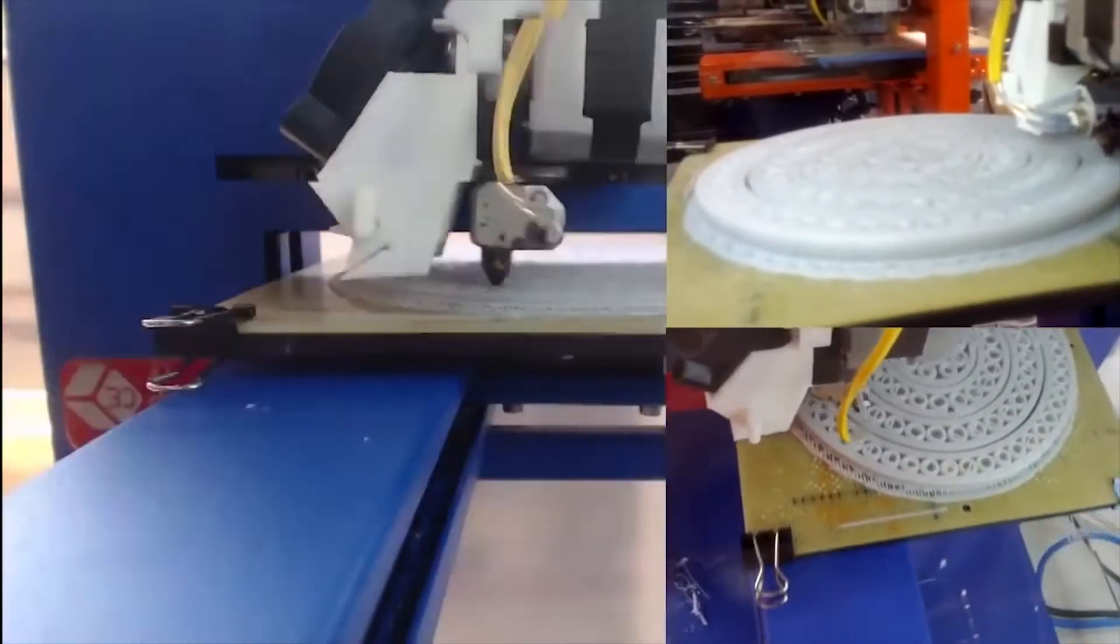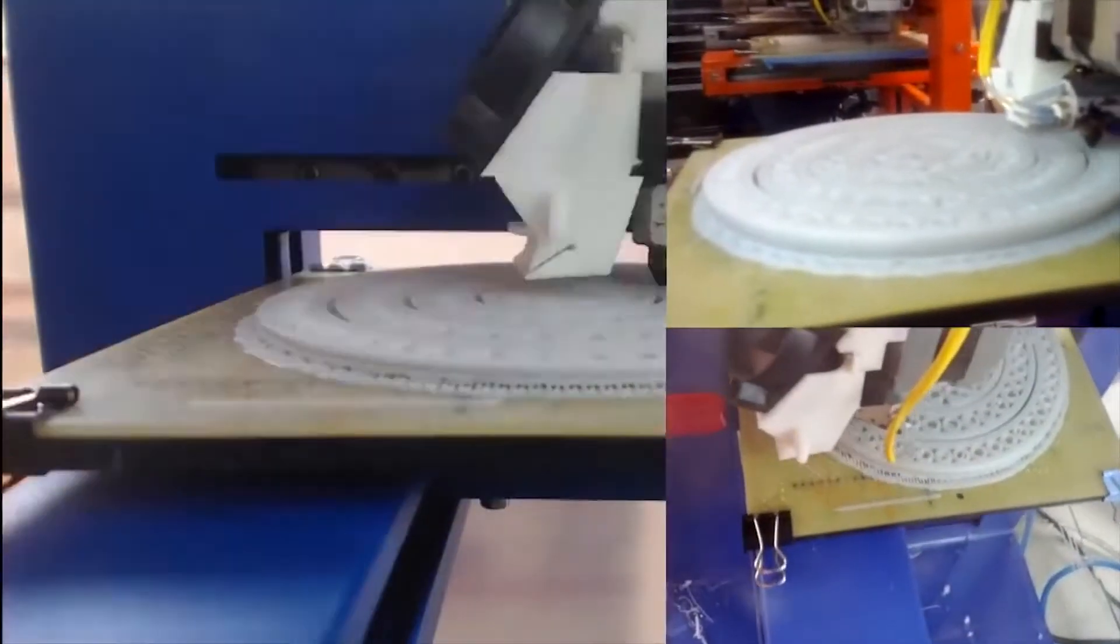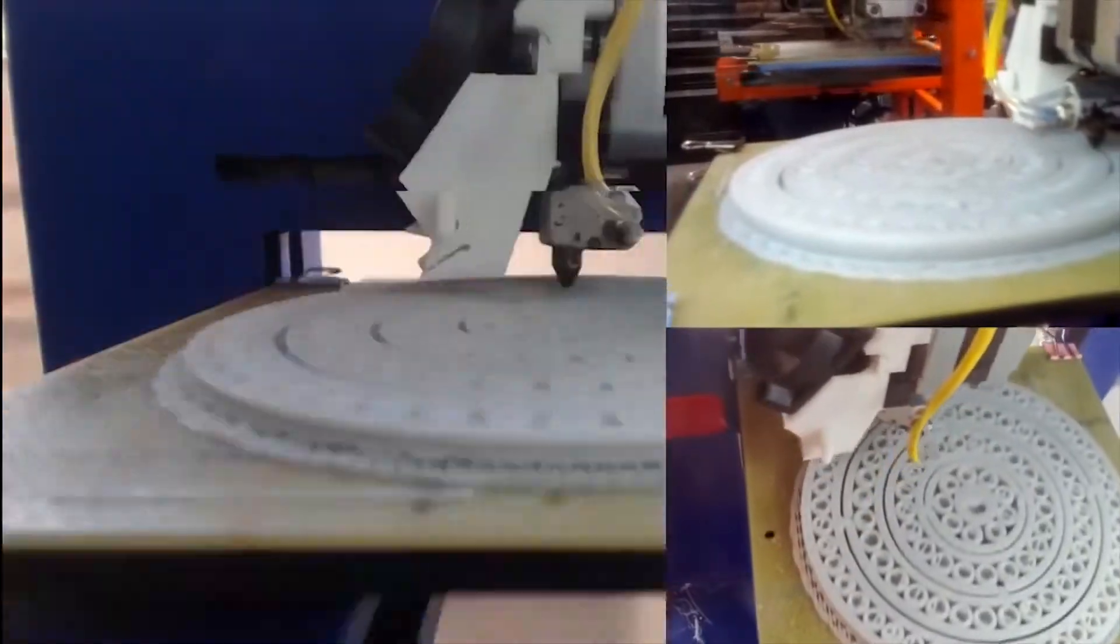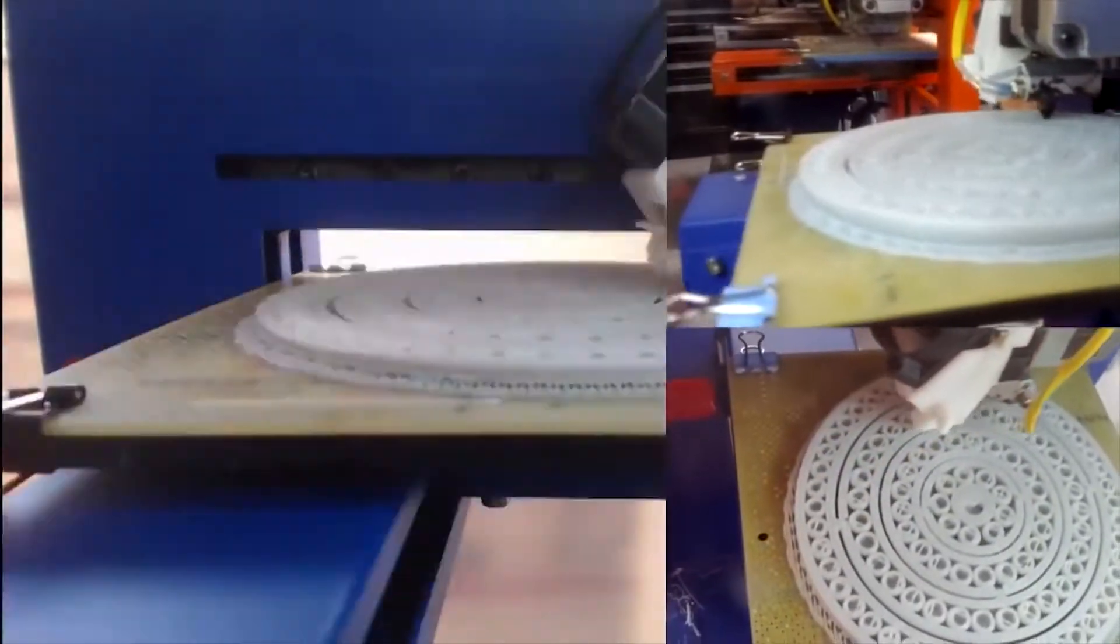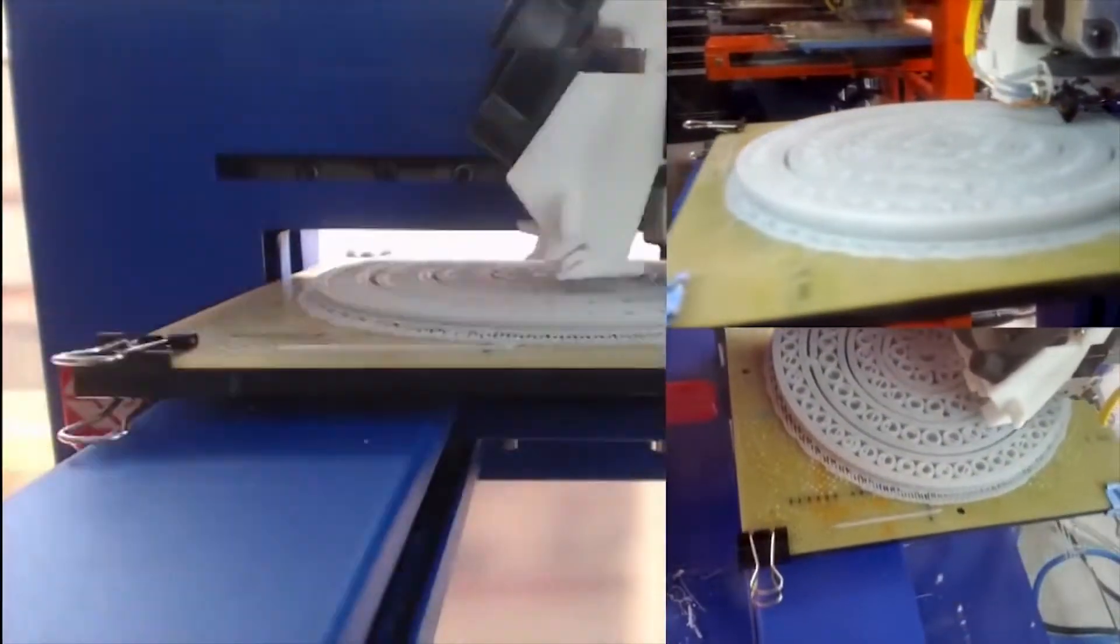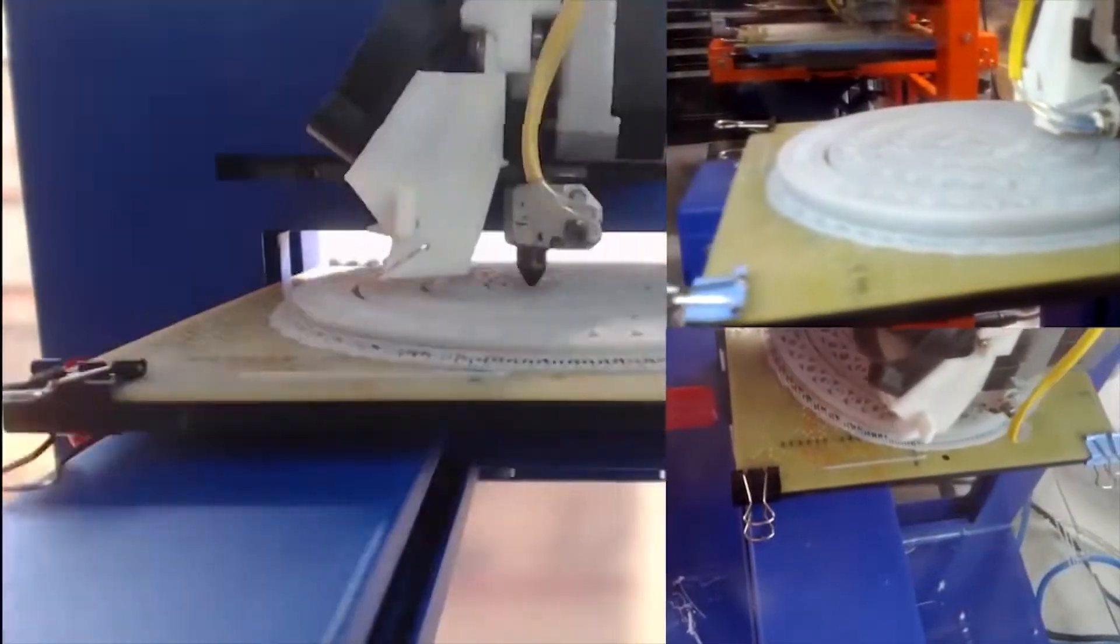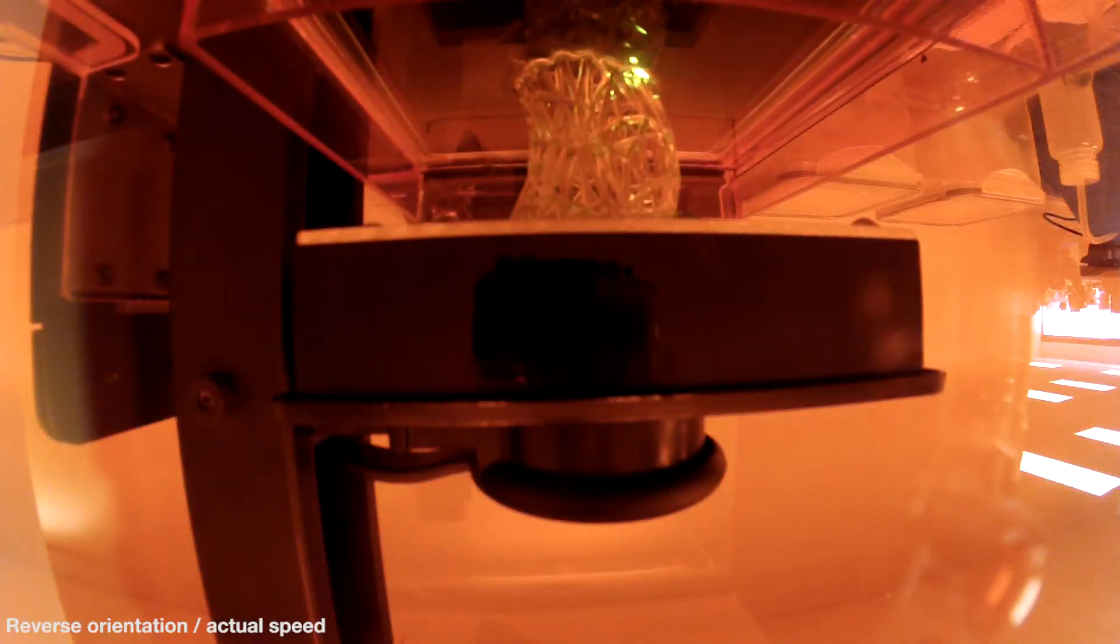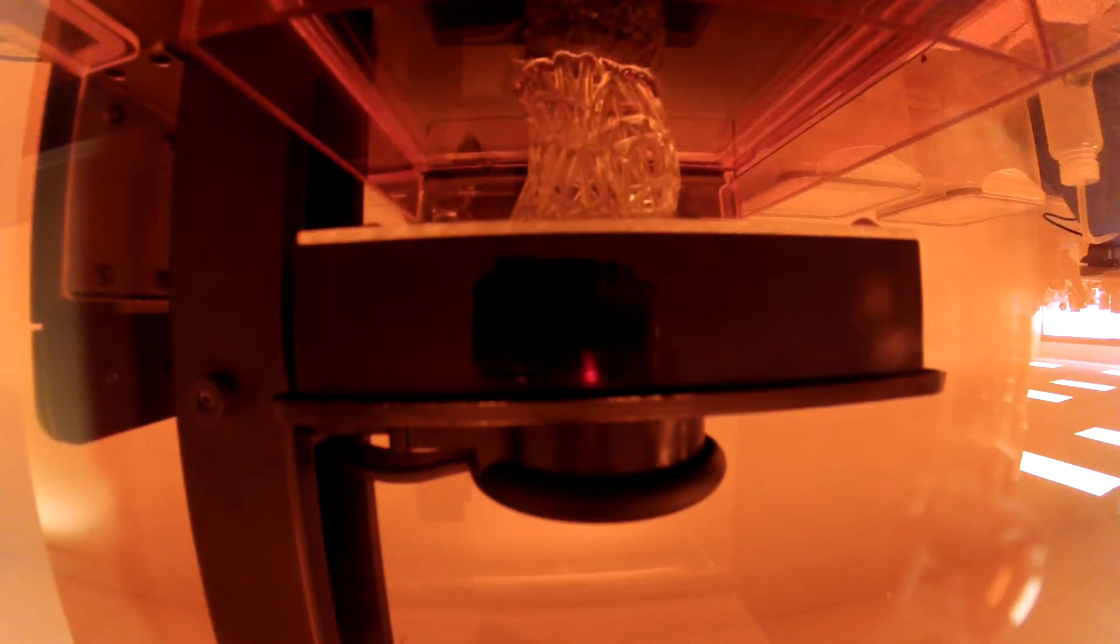This technology has progressed in leaps and bounds over the past few years and continues to improve today, but there's a different 3D printing technique out there that's slowly but surely overtaking it. What we're talking about is stereolithography, or SLA printing technology.